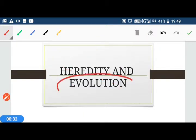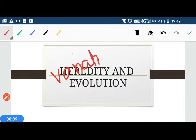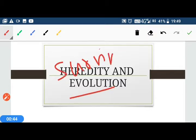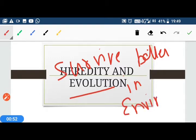Evolution means when our body has variations and we are able to survive better in the environment. For survival, there are changes in our body, and we call these changes evolution.